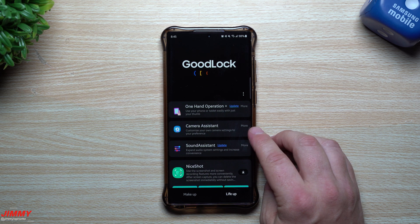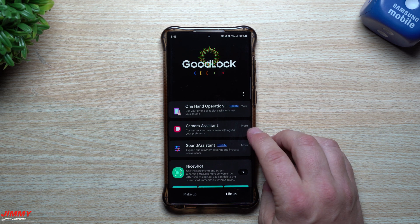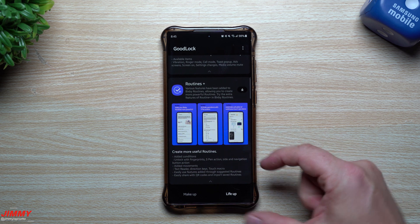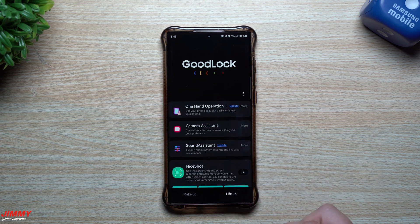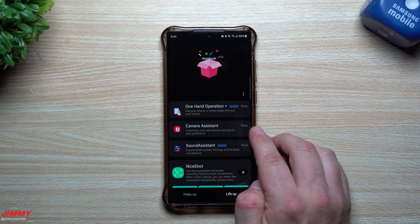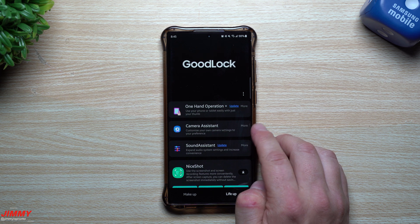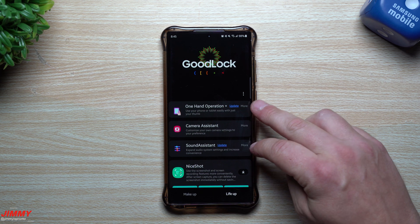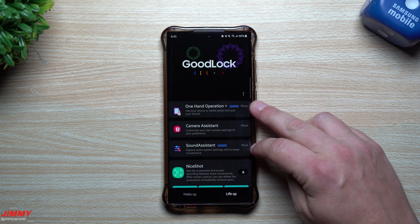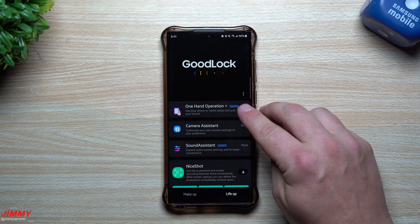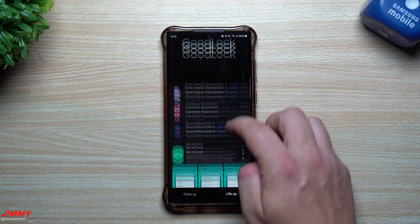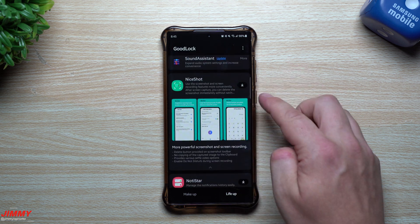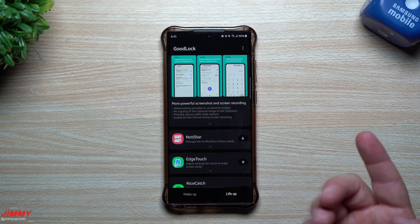Here is that brand new module — Camera Assistant — listed at the very bottom. Once I have it installed it'll move to the very top. For modules that already have an update available you'll see a little update button, and for modules you haven't downloaded yet you'll just see the download icon.